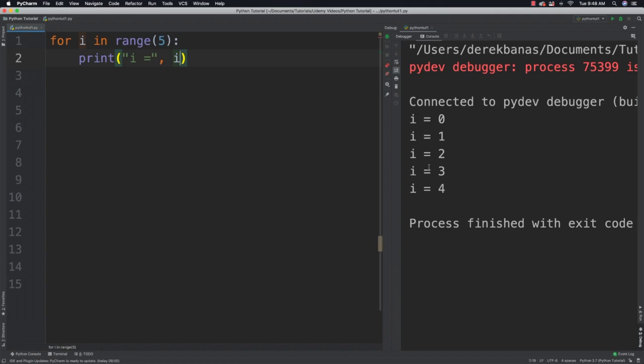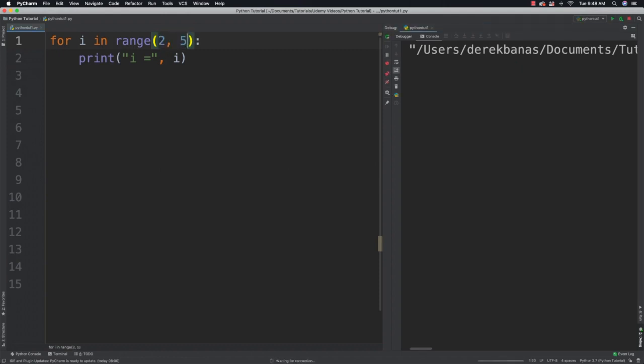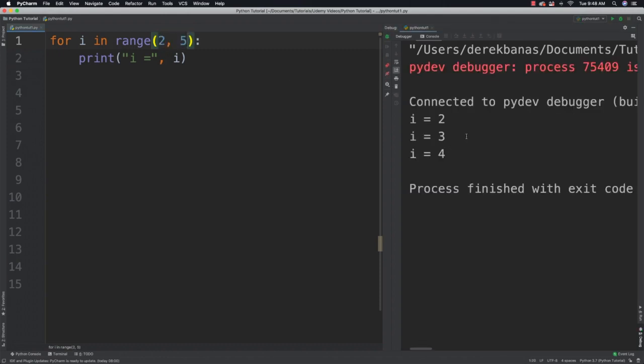We're also going to be able to define the starting as well as the ending values with range. This time we're going to print out the values of 2 through 4. Again, 2 and then 5. Save it, run it, and you'll see 2, 3, 4 prints out.